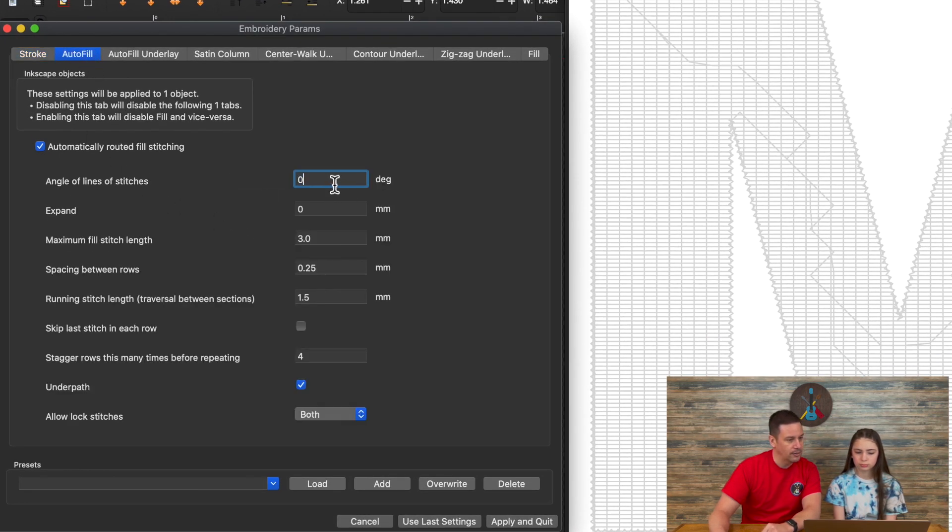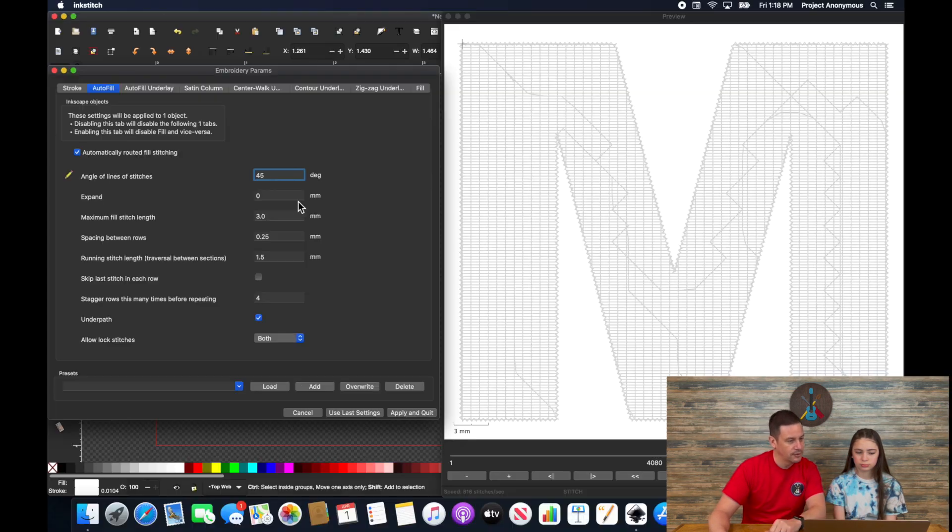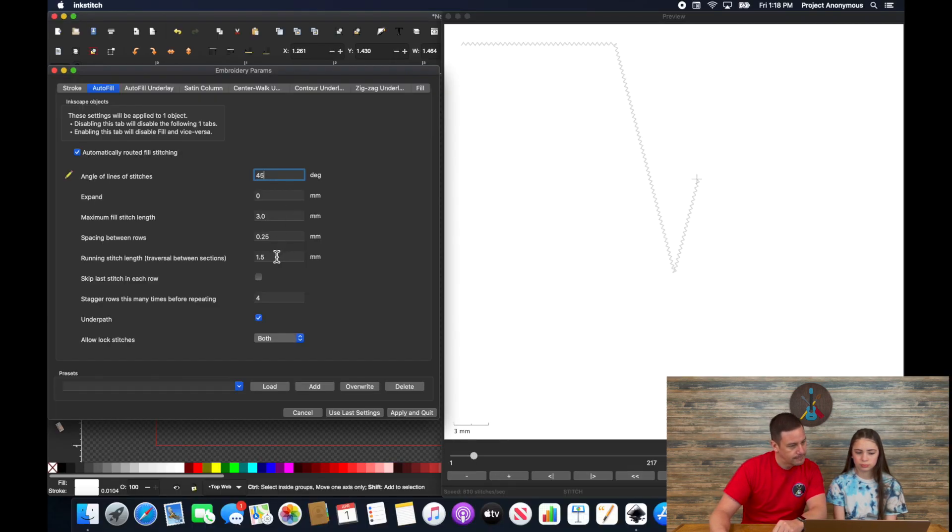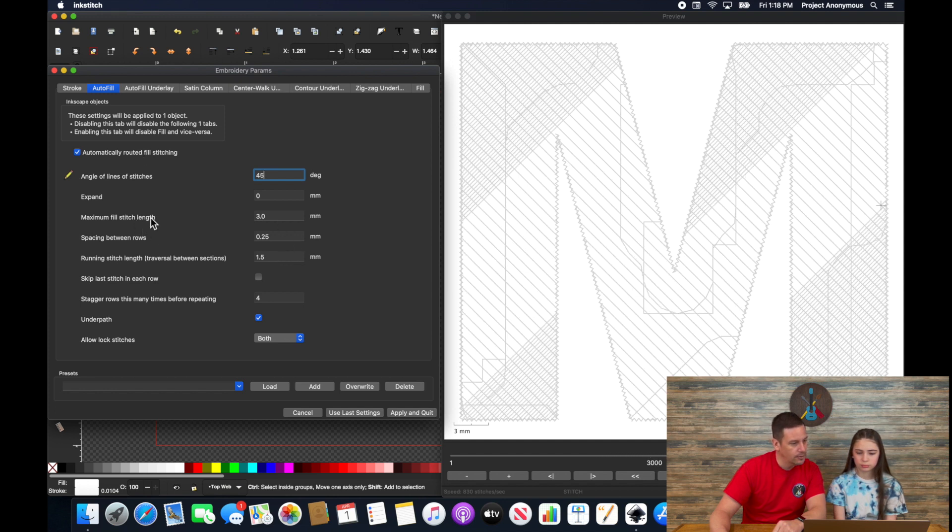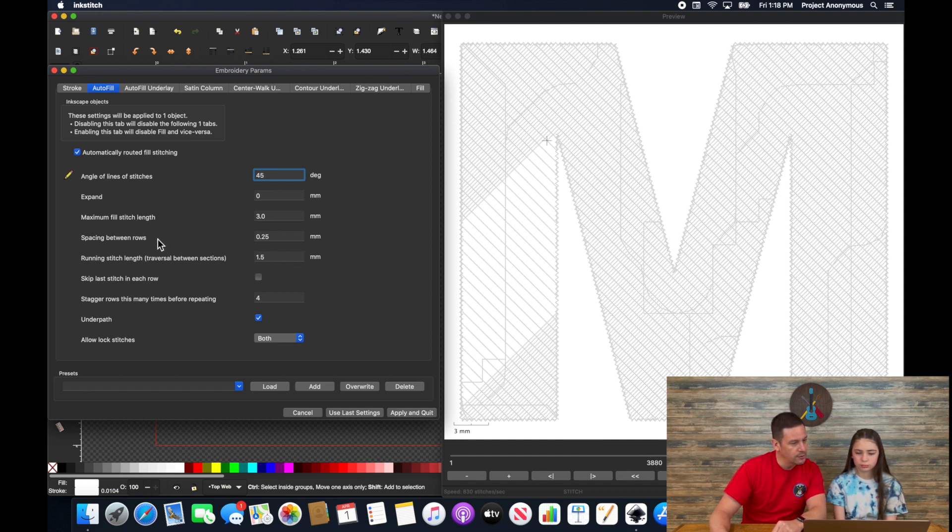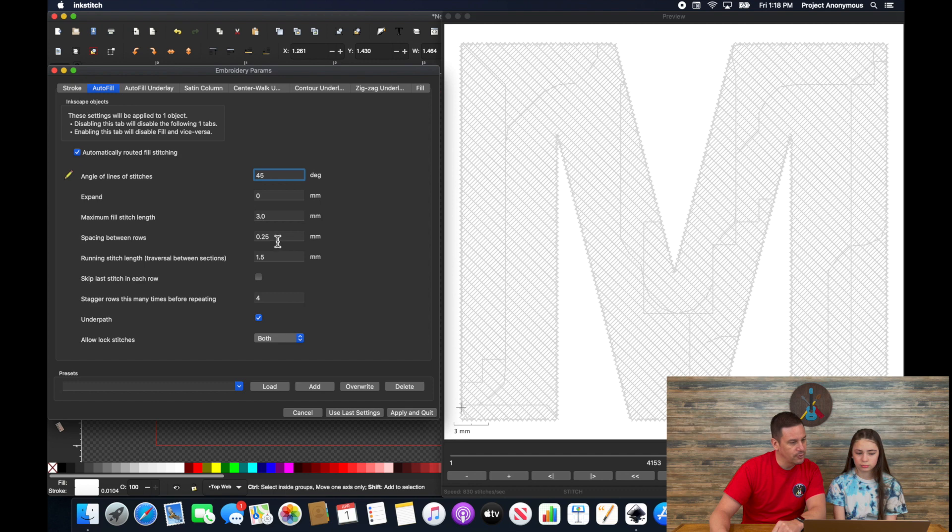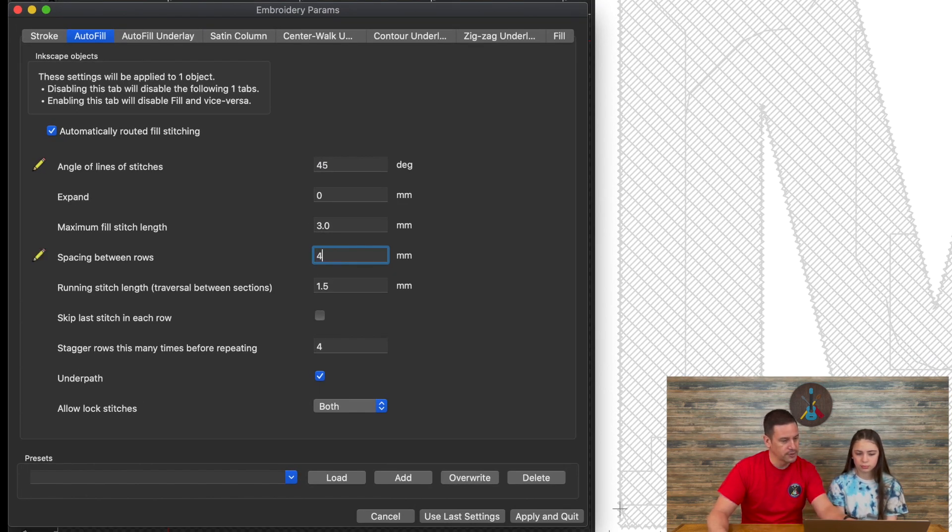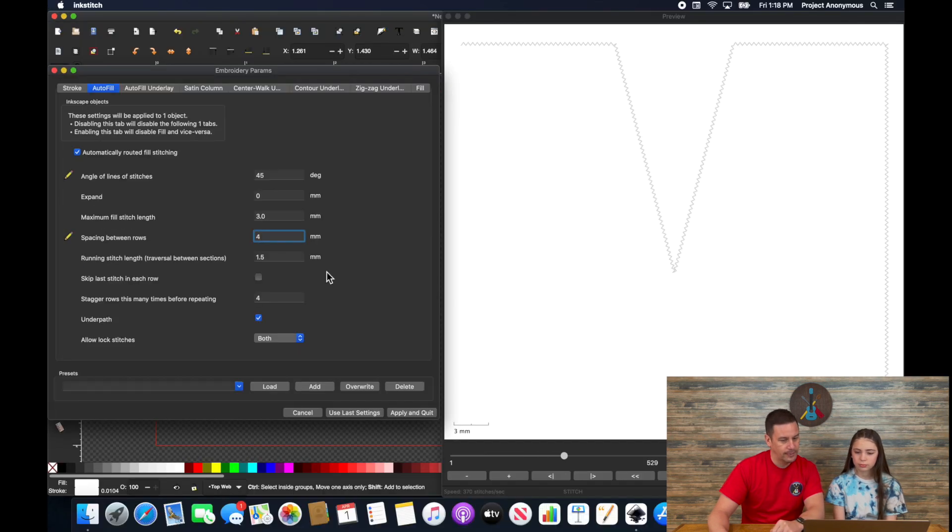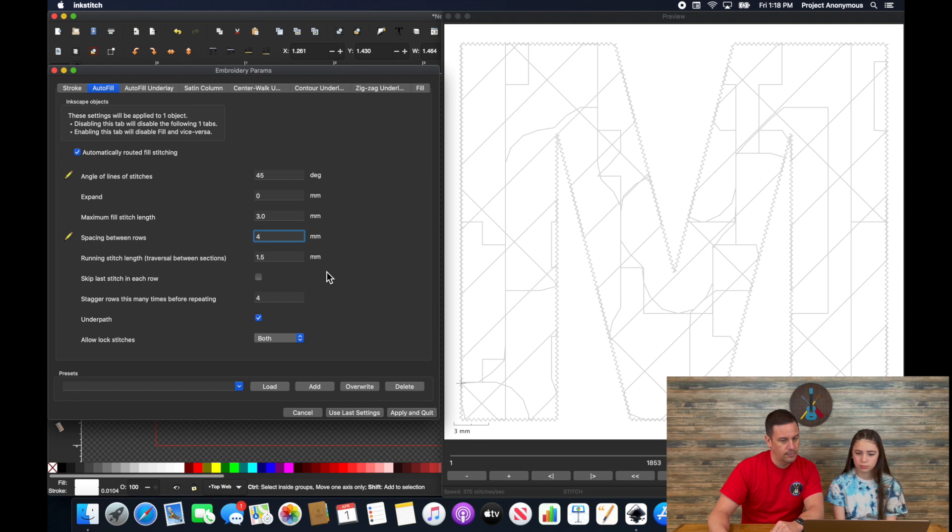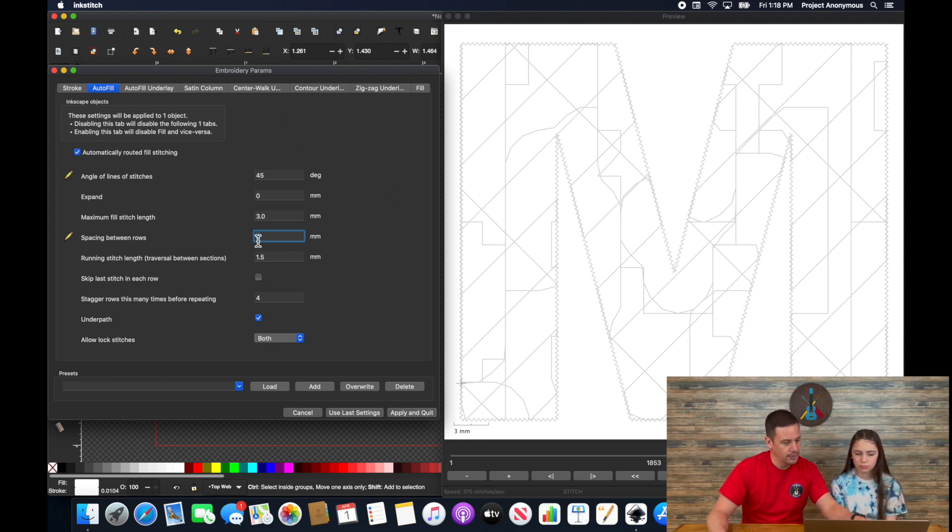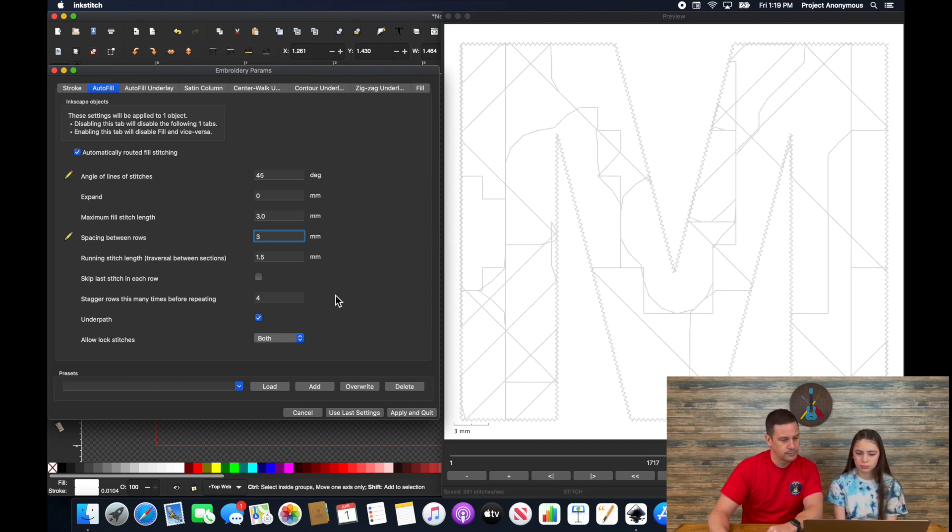And I'm going to want that to stitch out at 45 degrees. Okay. And now I'm going to go spacing between rows. And I think I want this at three or four millimeters. Let's see what four looks like. So four is a little bit too much. Let me go to three.